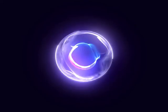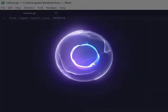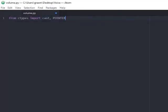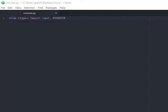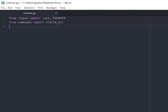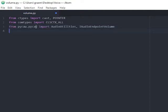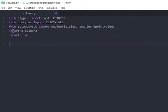So from ctypes we import cast, pointer. We can then call from comtypes clsctx_all. From pycaw, we import AudioUtilities and IAudioEndpointVolume. Then of course, playsound and time. That's it, all done.